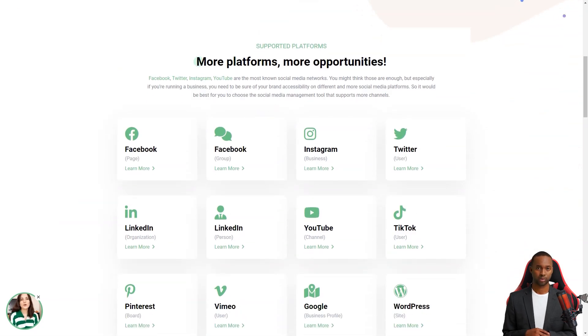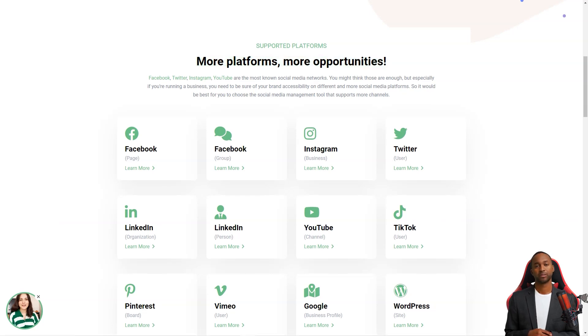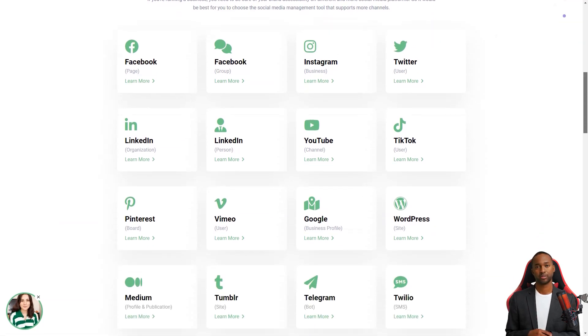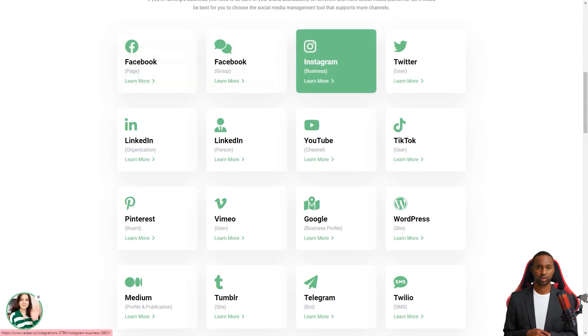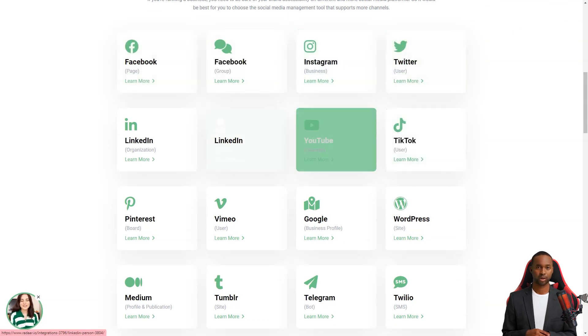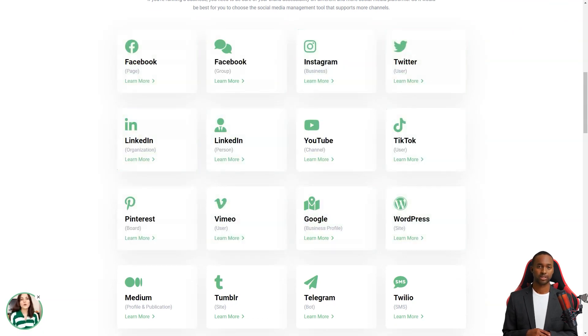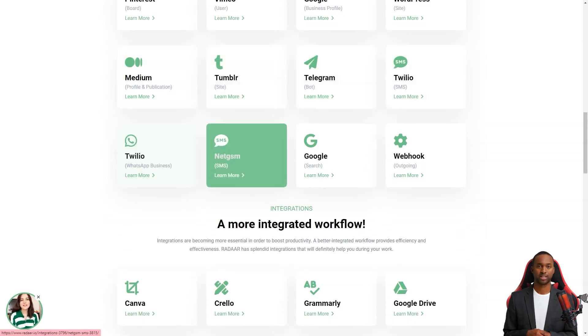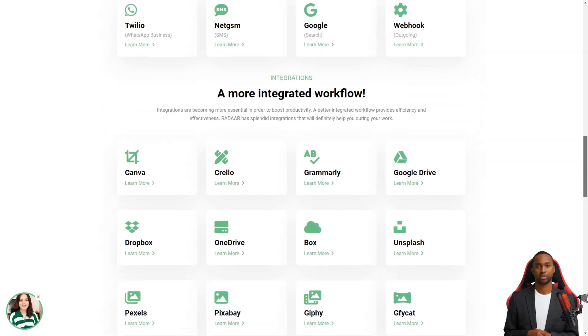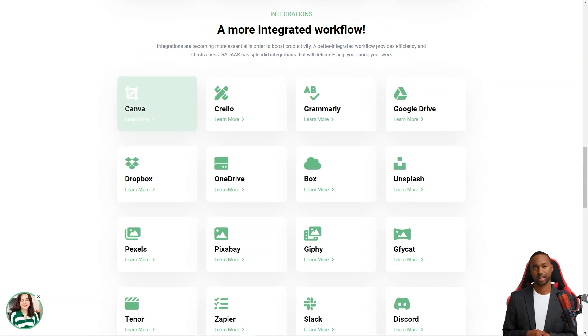With Radar, you can plan and schedule content and postings with your colleagues or customers for different social media channels. Once you prepare your content, Radar will automatically publish it to the selected social media channels and accounts on the specified dates or times. And you can track and analyze your social media activity with its analytics feature.